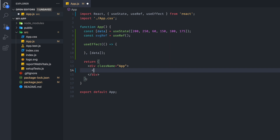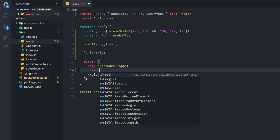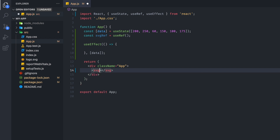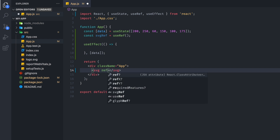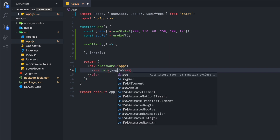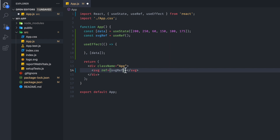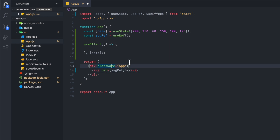So that we can render our SVG anytime our data changes. The last thing we need to do is set up an SVG element and give it an attribute of ref, and we're going to pass in our SVG ref. This simple setup allows us to use SVG to control our DOM.